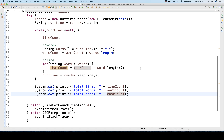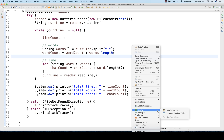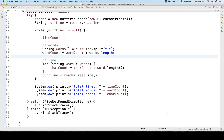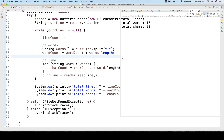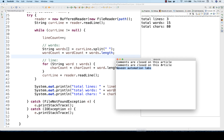Let's right-click and run as Java application. It's saying total number of lines are three, which is absolutely fine. And total number of words are 15 — you can count: one, two, three, four, five, six — and six plus six equals 12, then 13, 14, and 15. Which is absolutely fine.